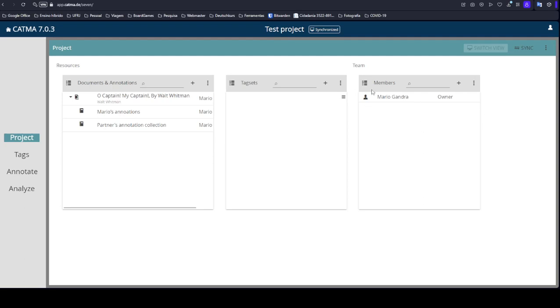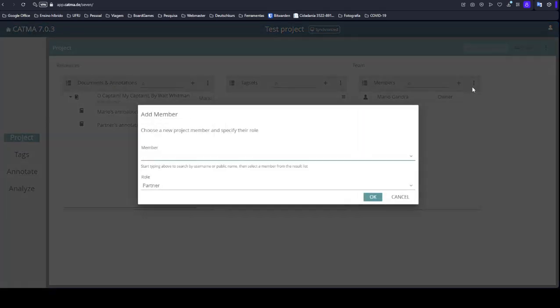If you don't see this box of members, please slide your screen down and you're going to find it. So here we can add a member.